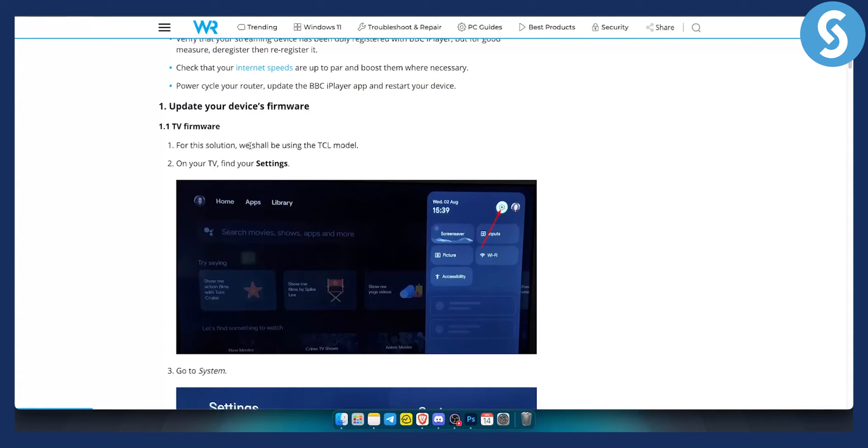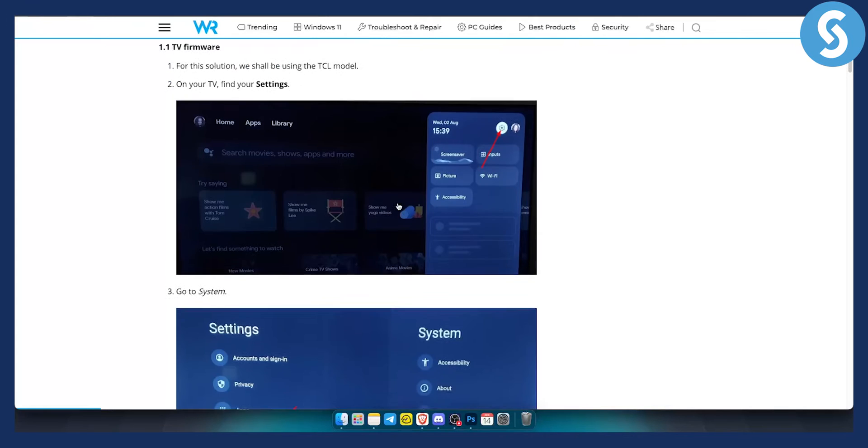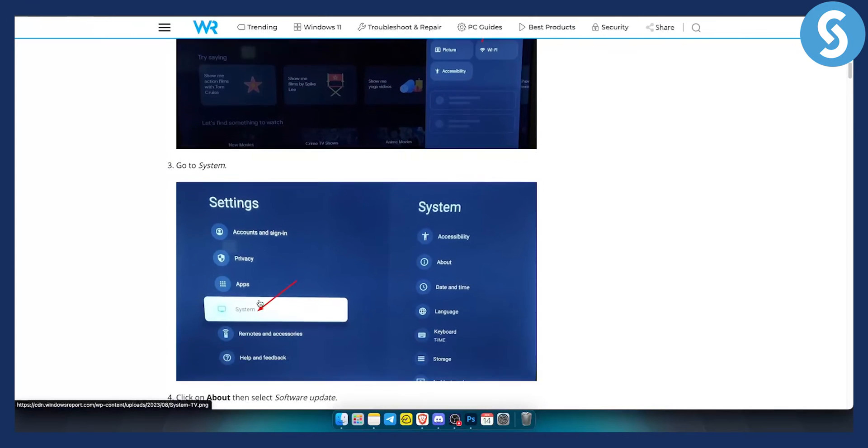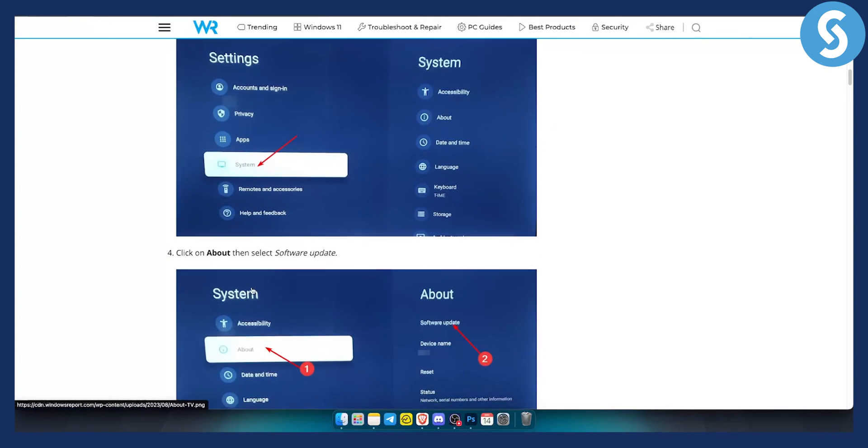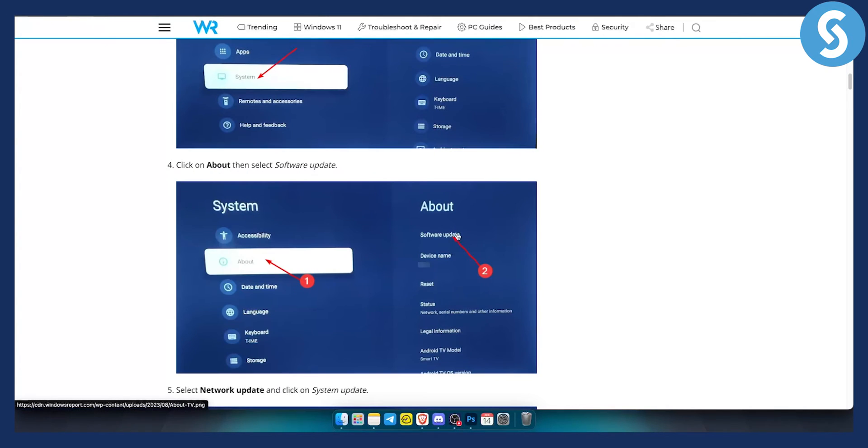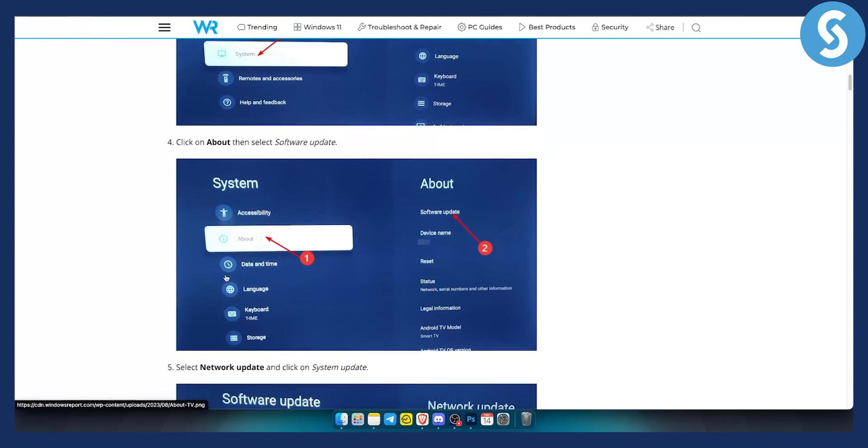Again, this will depend on your TV, but if you have a TV, just go to your settings, go to your system and then from there you will be able to go to the software update. You can go to the about and software update. Usually that's how you can go and update the firmware.